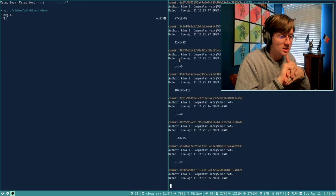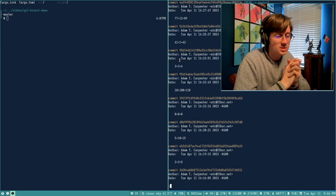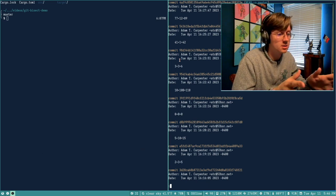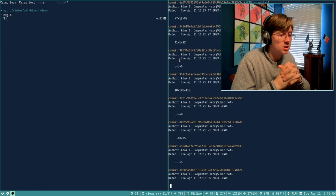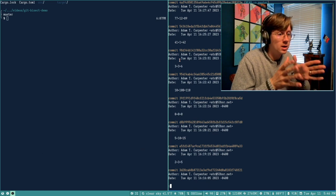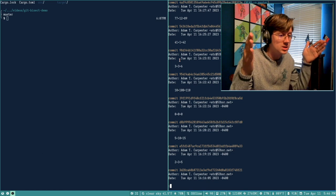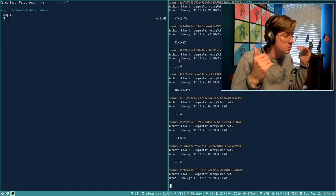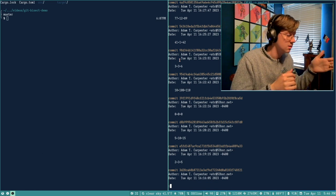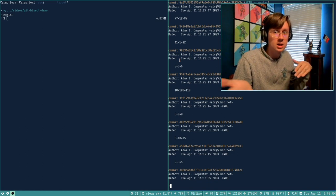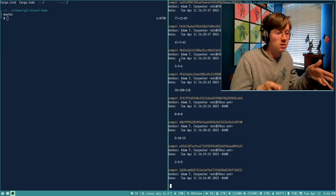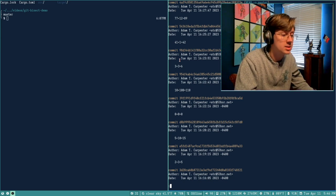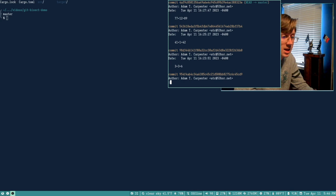Let's talk about git bisect. It's a tool I've been using a lot lately and shared with my entire team at work. It's really helpful for finding where a bug was introduced in a series of commits. So let's say you have 10 commits, everything was working at some point, and suddenly things aren't working and you want to track down where the bug was introduced.